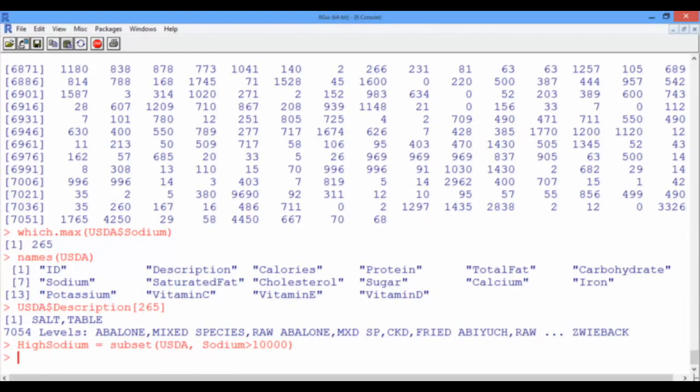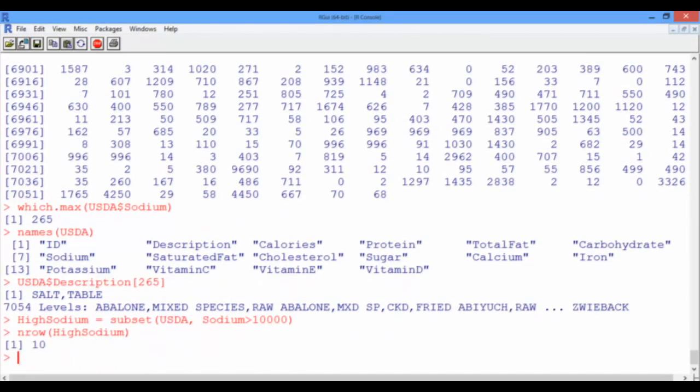To see how many foods exist in this new data frame, we need to see how many observations this data frame has. This can be done by using the function nRow, which computes the number of rows in the data frame high sodium. And we obtain 10 foods with sodium levels above 10,000 milligrams.